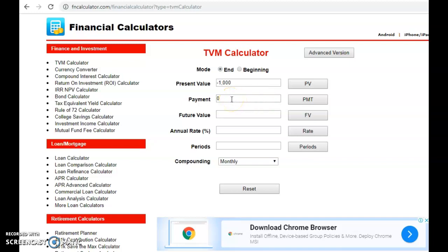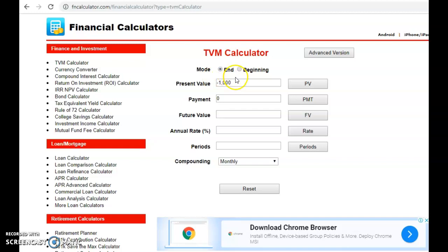Welcome back. So we were looking at this example. Remember that the present value must be negative to indicate that it is a deposit. If it is positive, then it will be a borrowing. This question is a deposit, therefore this is negative.